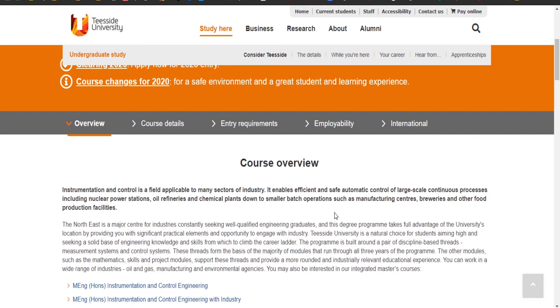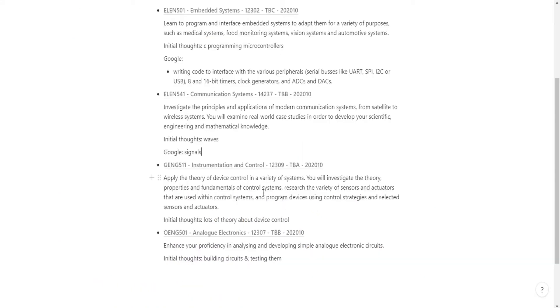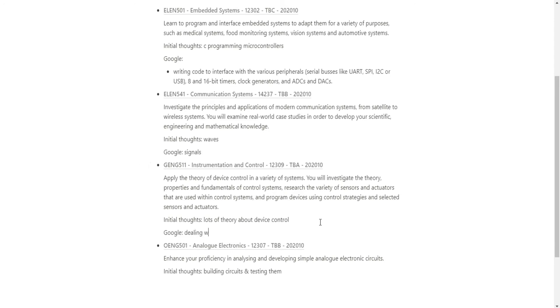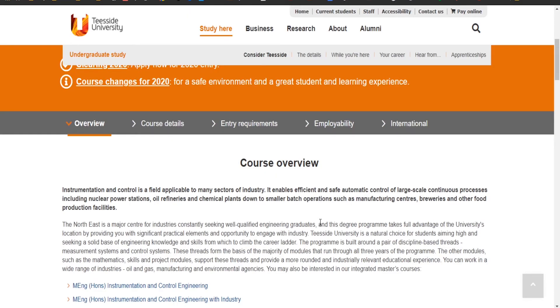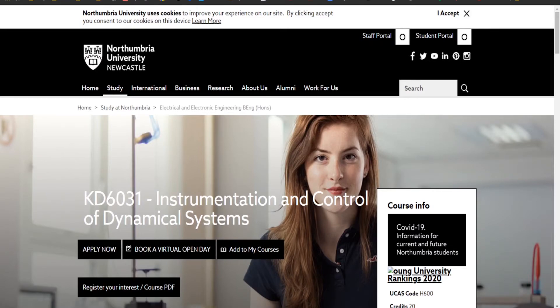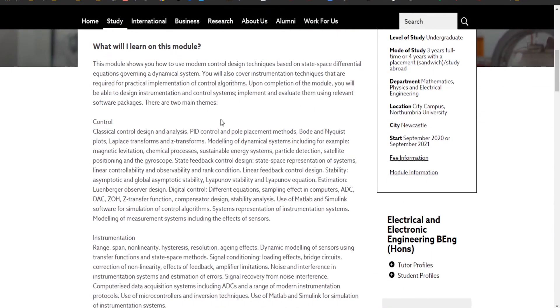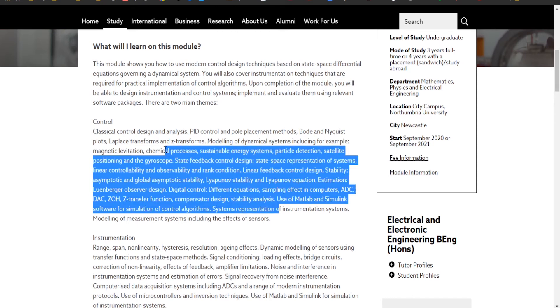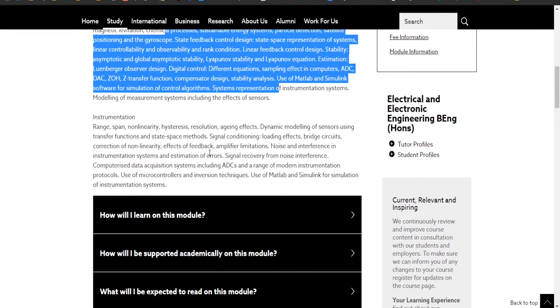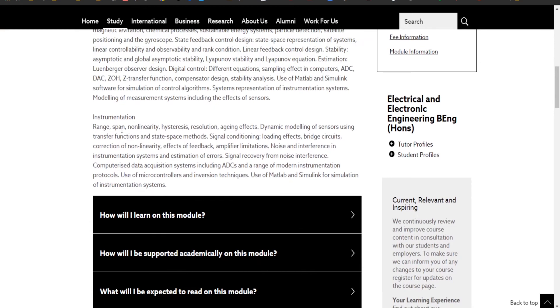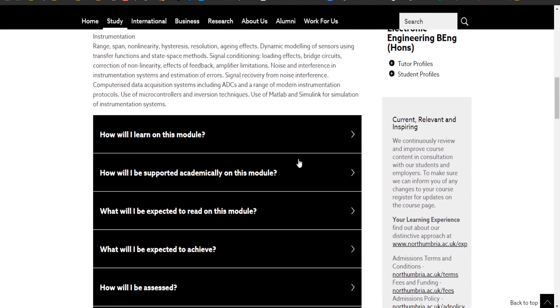It sounds like my data acquisition module but a bit more beefed up, like dealing with real world industry and instruments dealing with real world industry. Let's just take a look at what are there in this module. Control design and analysis, PID control and pole placement methods.